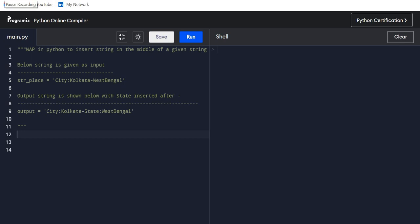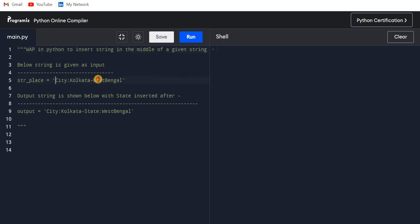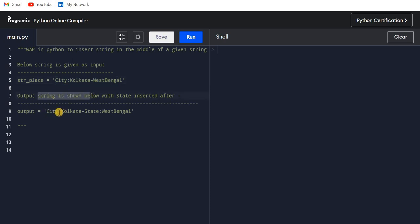Hello guys, welcome back. In this video I will be solving one of the important questions of Python. The question is: write a program in Python to insert a string in the middle of a given string. So we have this string - City Kolkata hyphen West Bengal - and the output should be like City colon Kolkata hyphen State, where we have to add this string before the West Bengal.